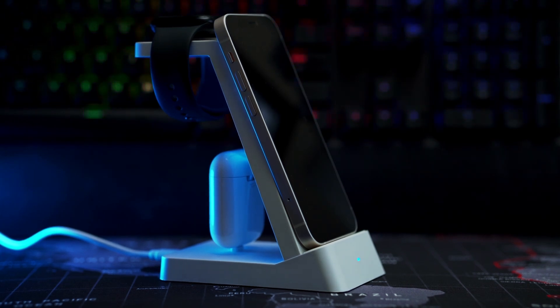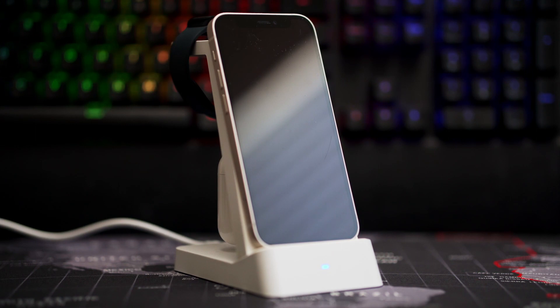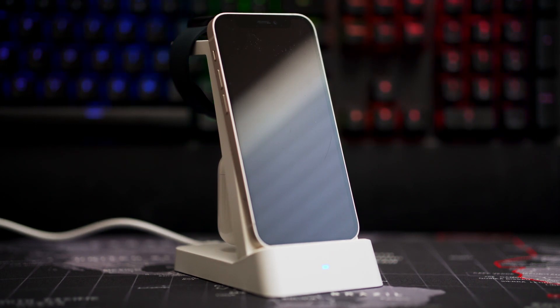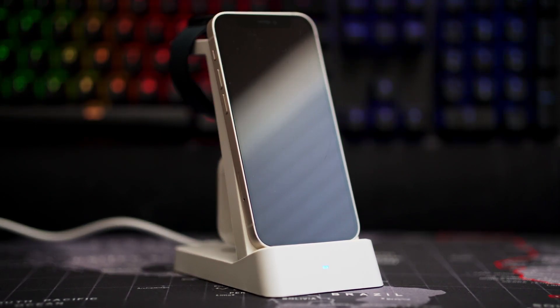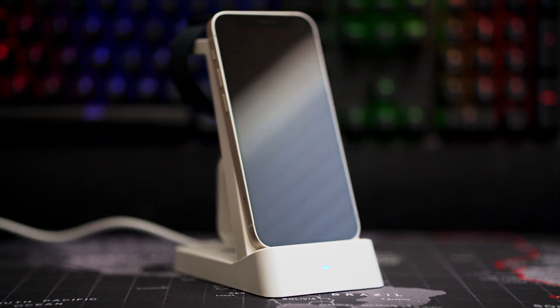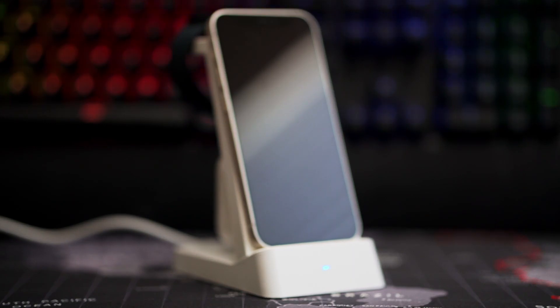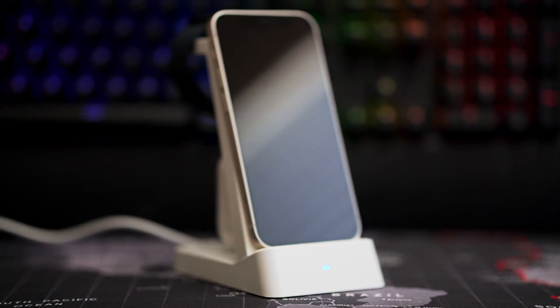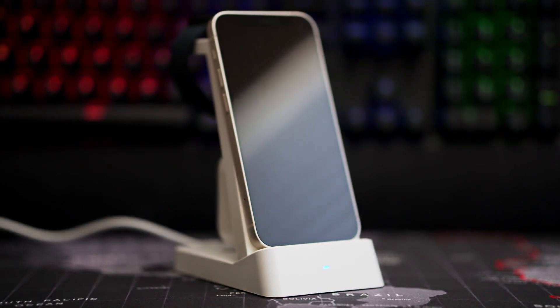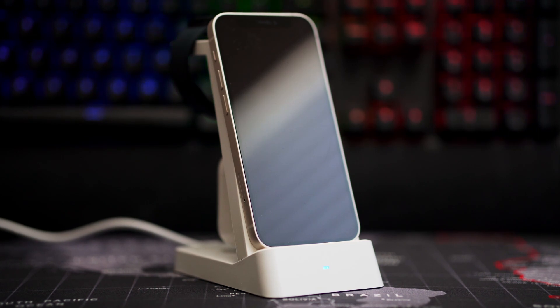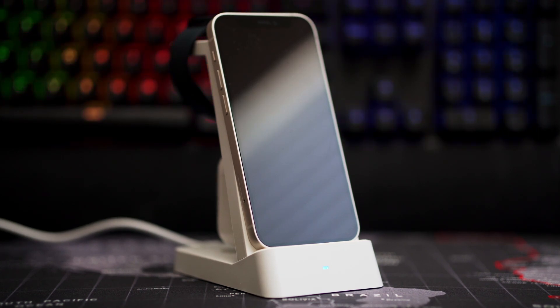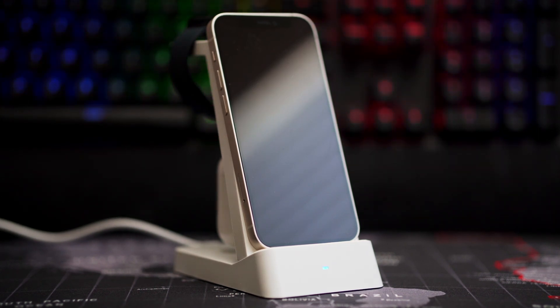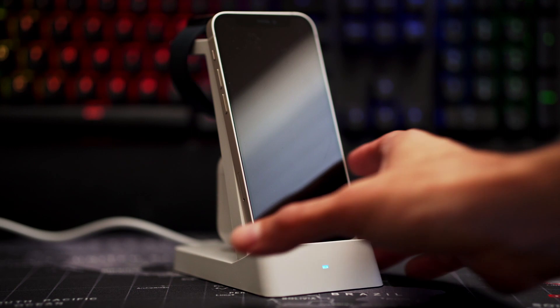Do I think it's worth it for the price? Absolutely. This is a good option if you need to charge all three devices at once and if you have the AirPods that still require the Lightning connector plug. But also make sure that you don't have a thick case on your phone because otherwise it's not going to wirelessly charge.